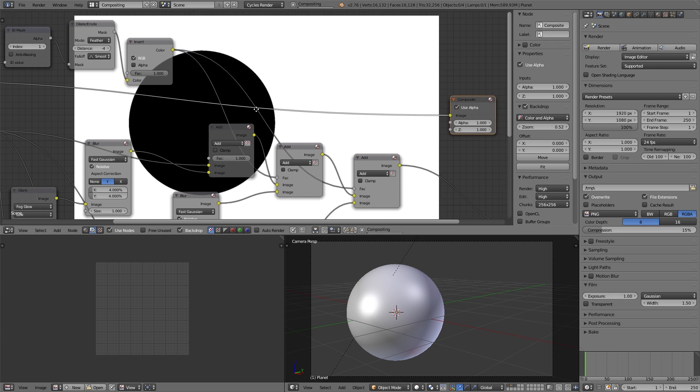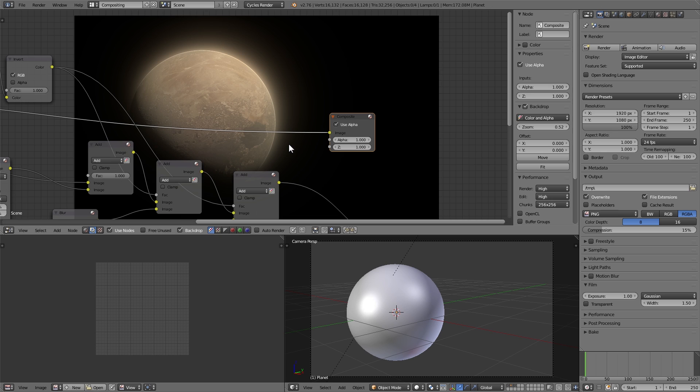And as we check this out, we can see that it does indeed only add the glare to where the planet is not. So we get a nicer effect, the planet is not quite as blown out, but we still get that large glare around the outside.